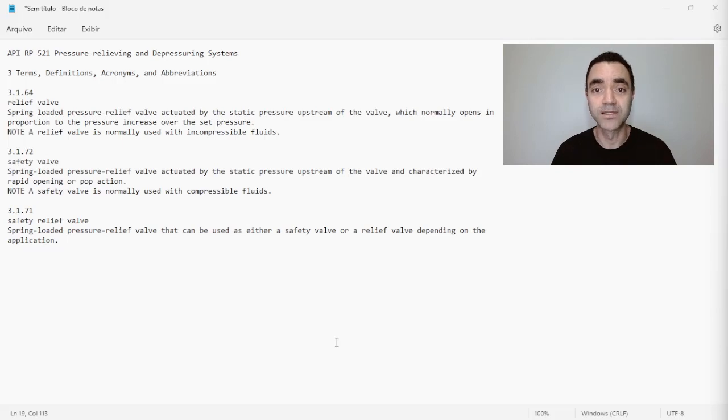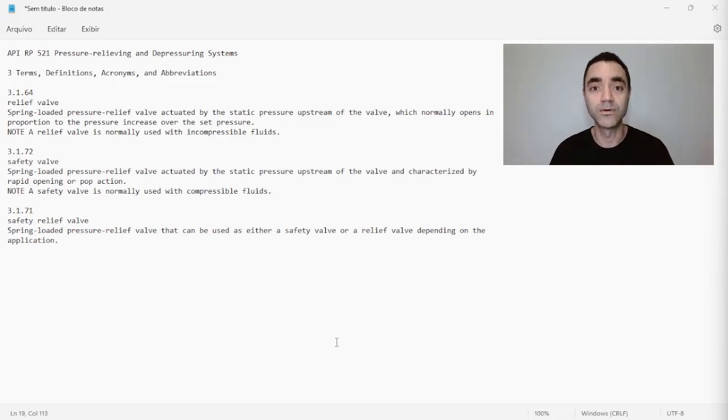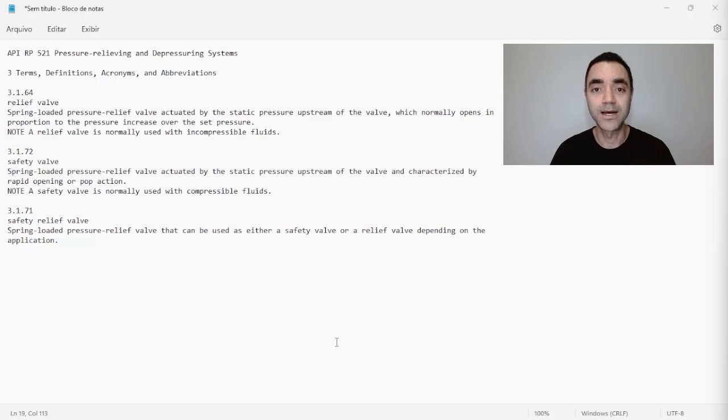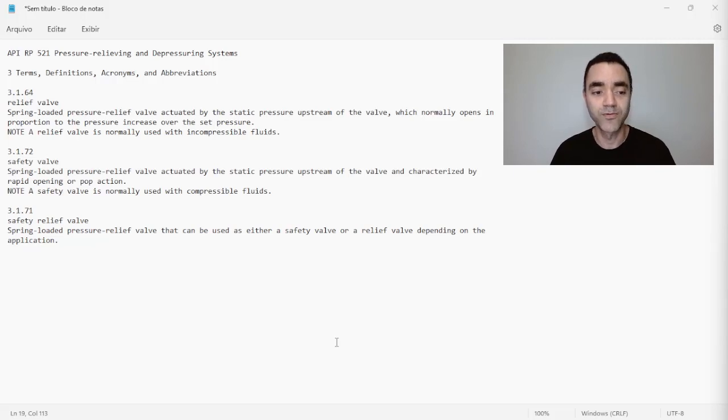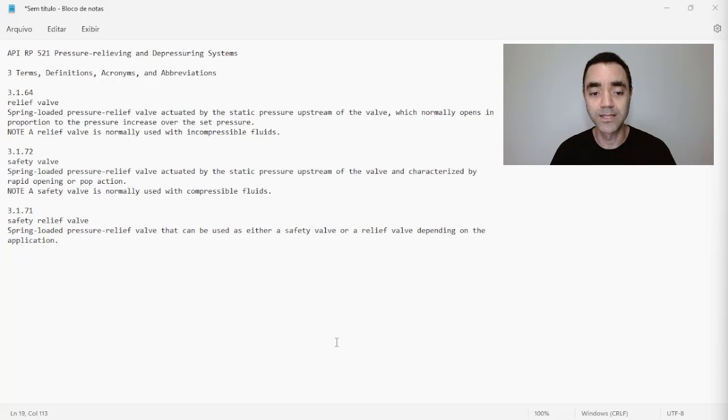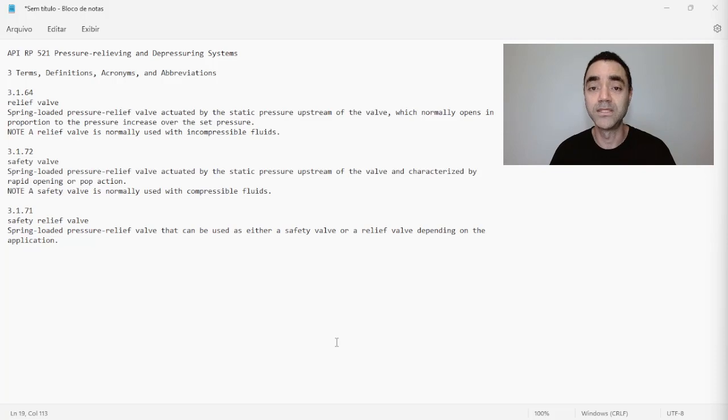And there is another definition here that is safety relief valve: spring-loaded pressure relief valve that can be used as either a safety valve or a relief valve depending on the application.